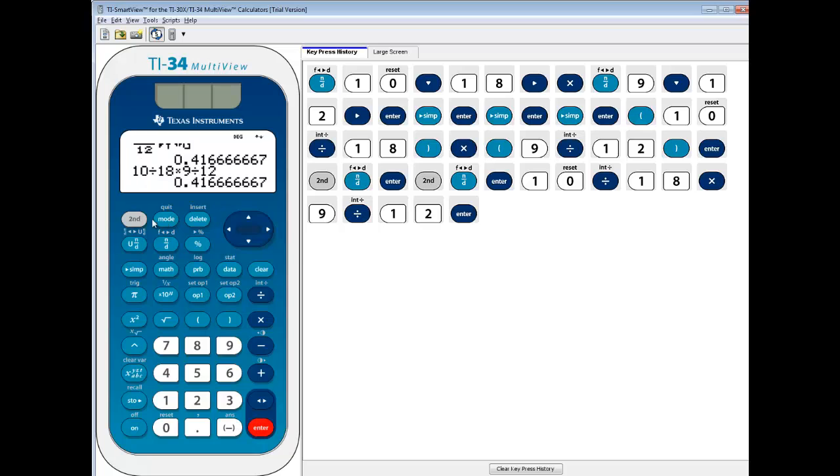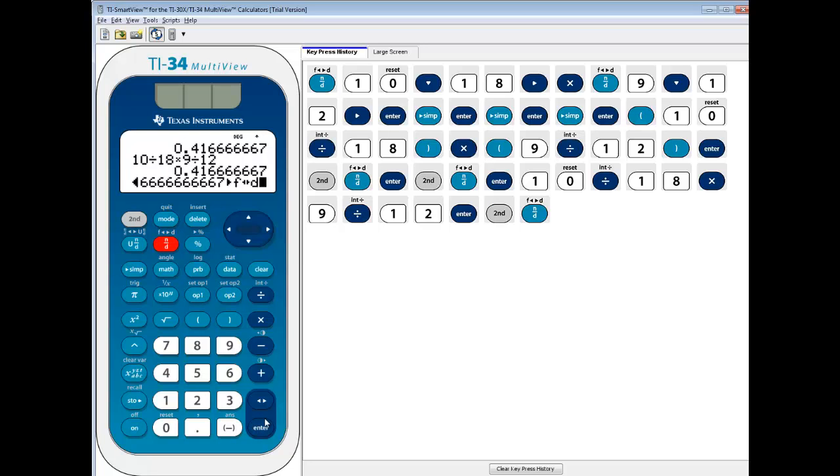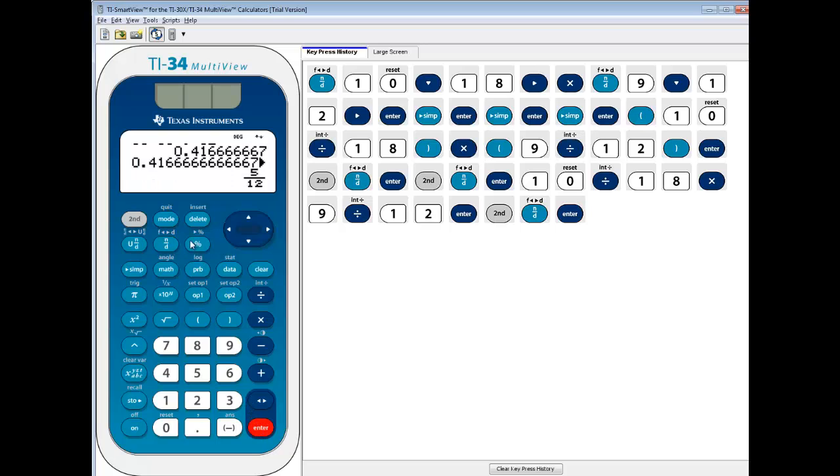And if I change it to fraction, you get 5 twelfths. So you might be thinking, well, he's full of it, you don't need to put parentheses. No, you don't.